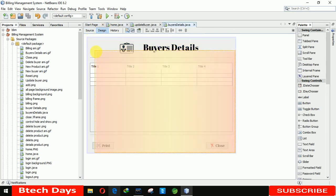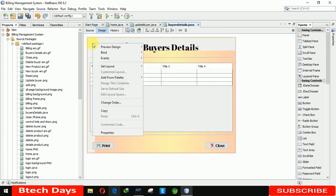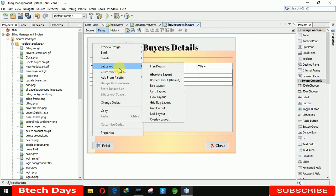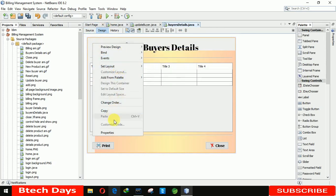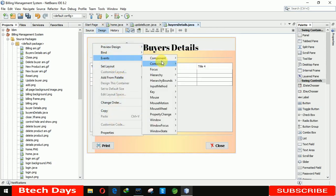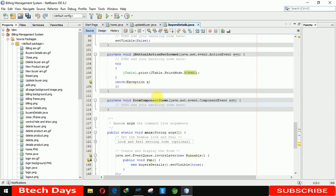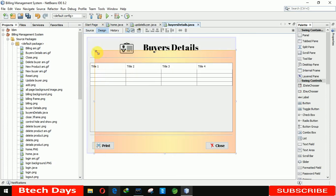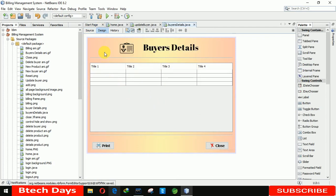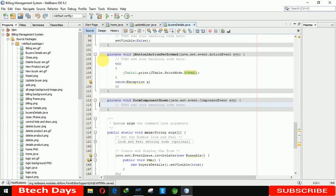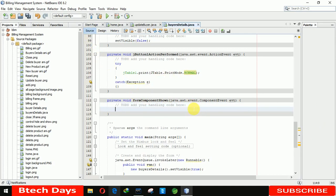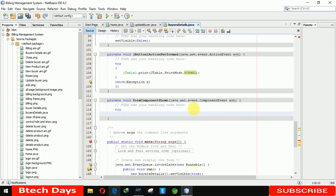After adding the library, write the code in the form component show event — make sure you are writing the code in the form component show, not in the table or image component show. Now write a try-catch block.